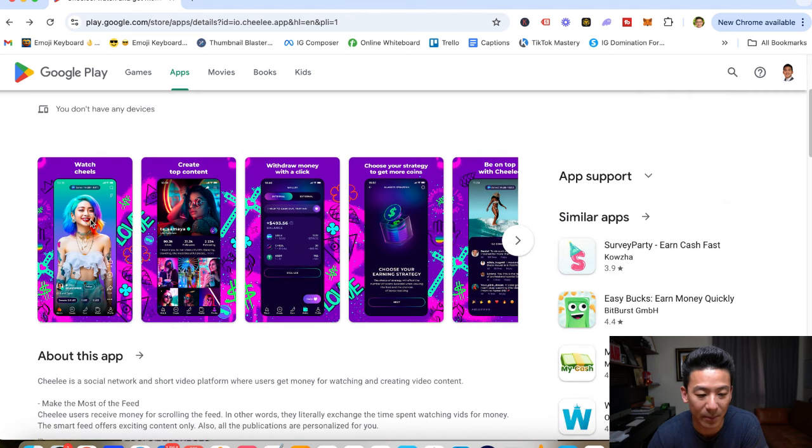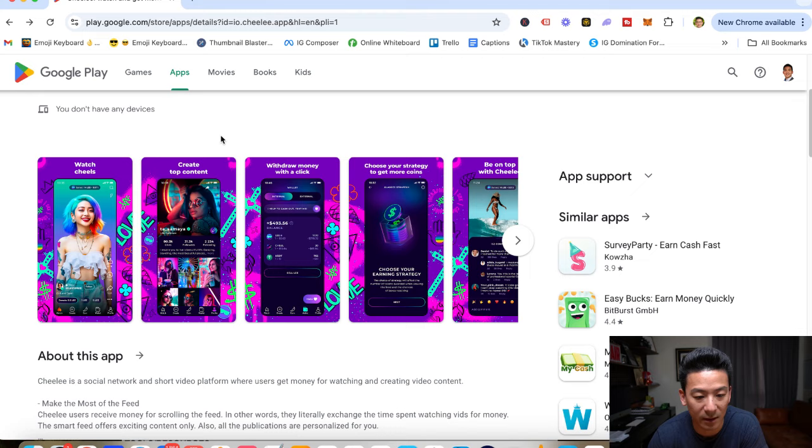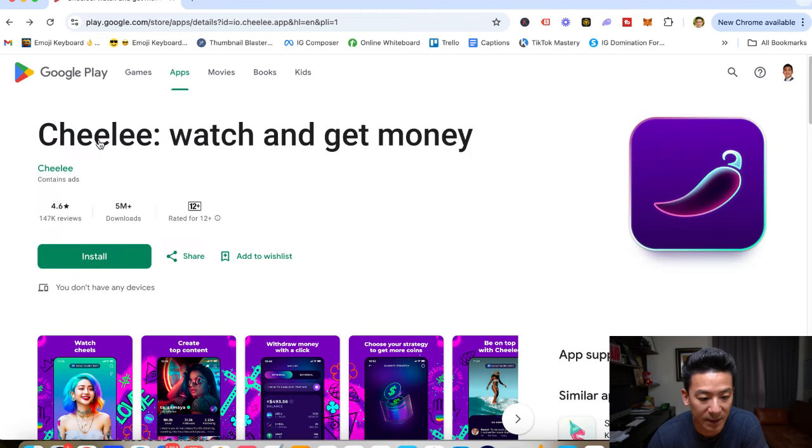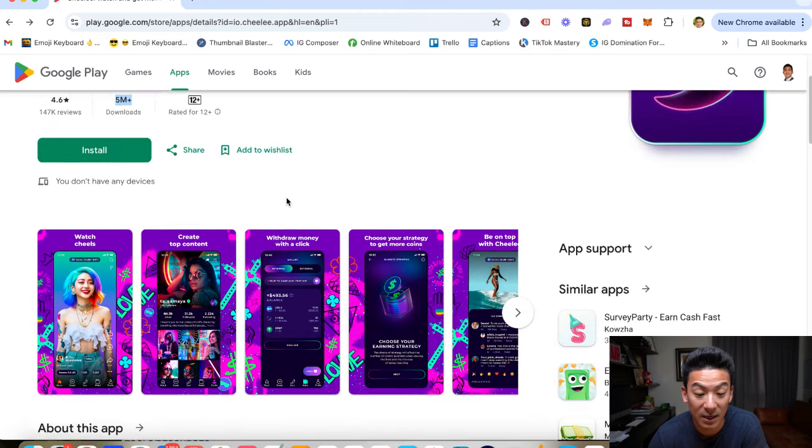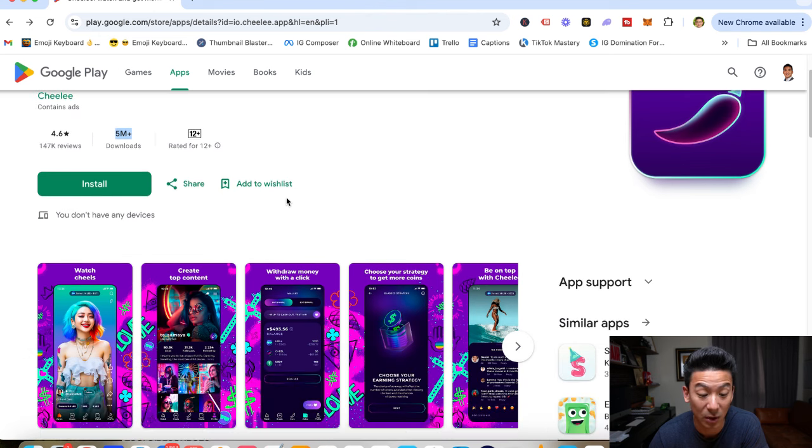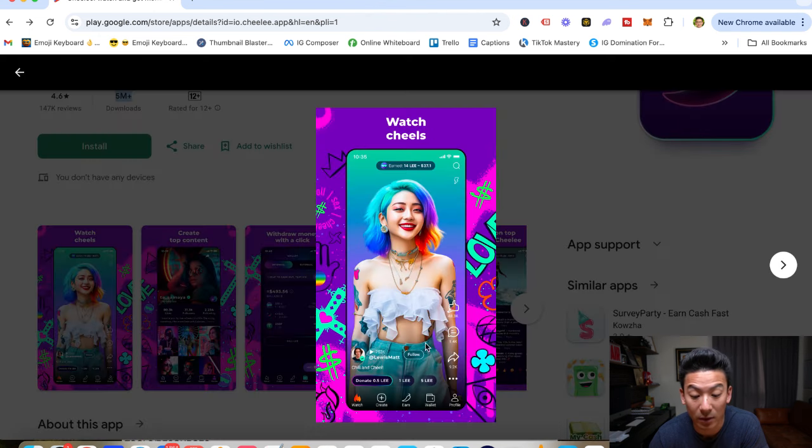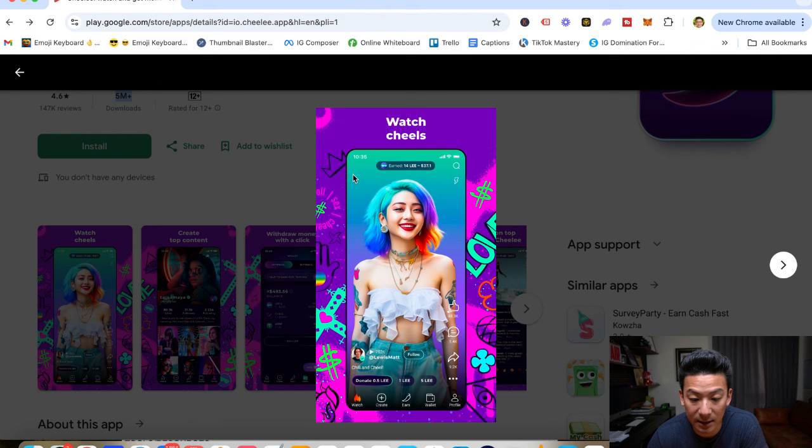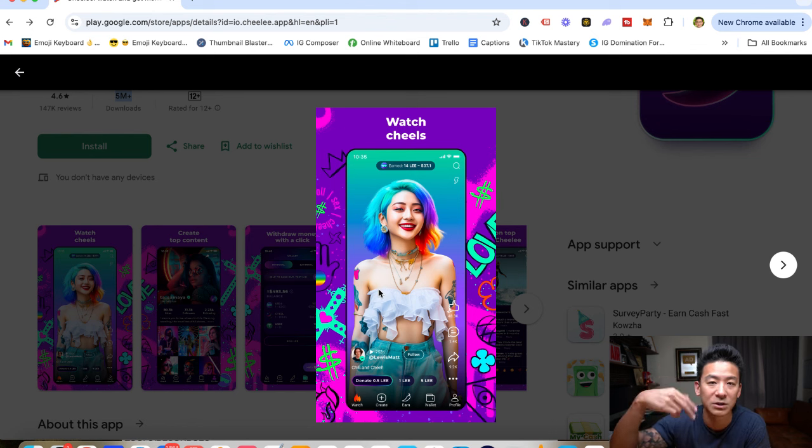So let's find out whether Chili is a good use of your time or maybe there are better ways to make money online out there. Now Chili is a very interesting app. You can basically download it from the Google Play Store. 5 million plus downloads. A lot of people have installed this. This is just on Android. On iOS, there's a lot as well. And essentially when you download it, it's going to look like this and it's a little bit like TikTok.